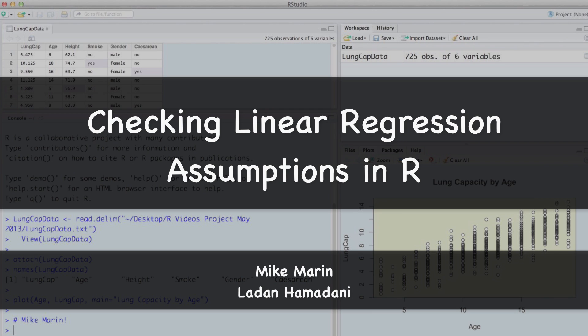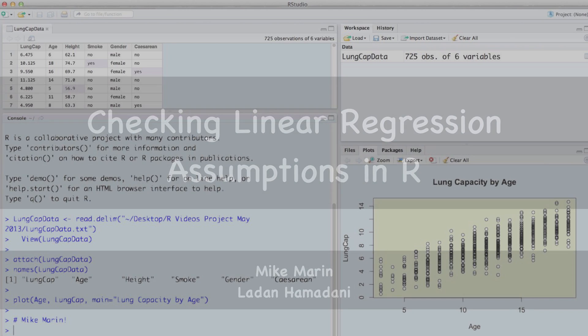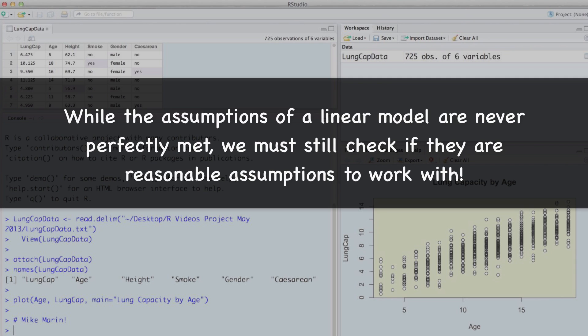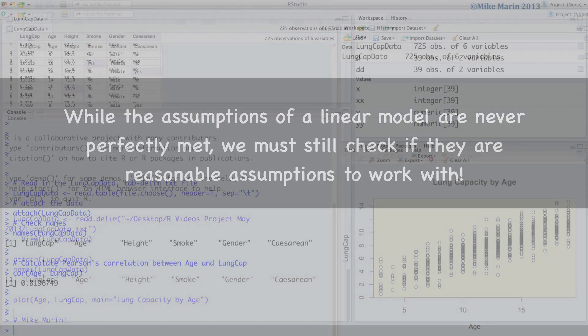Hi, I'm Mike Marin, and in this video we'll introduce how to check the validity of the assumptions made when fitting a linear regression model. While the assumptions of a linear model are never perfectly met in reality, we must check if they are reasonable enough assumptions that we can work with them.